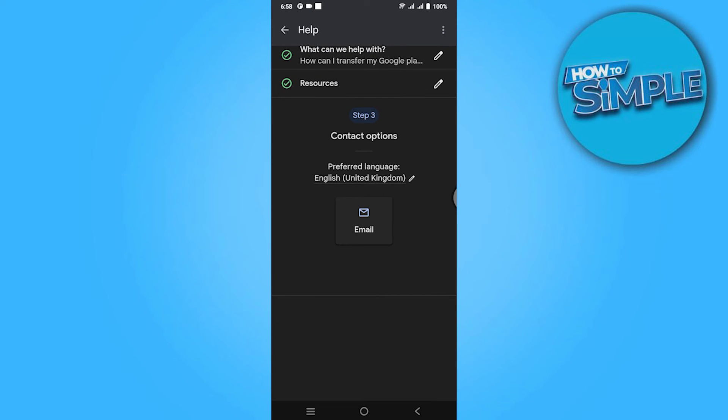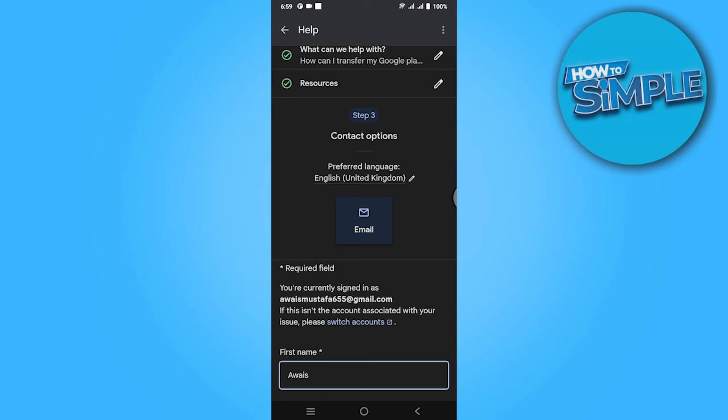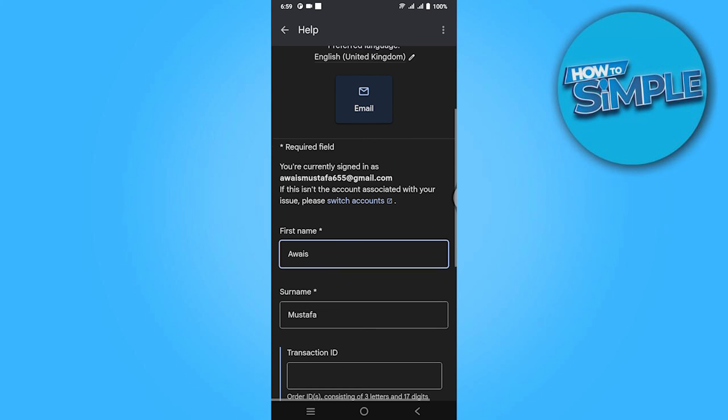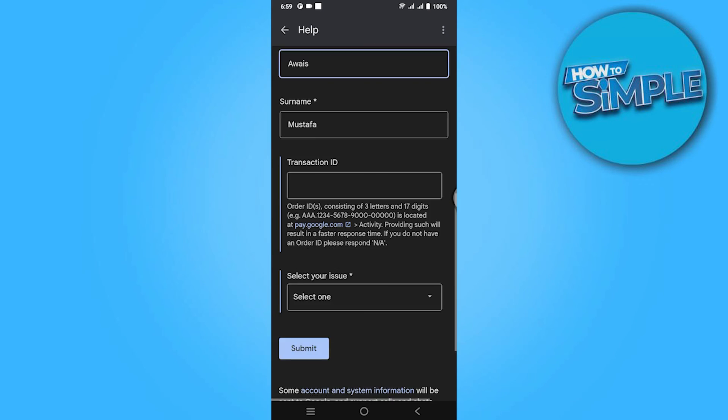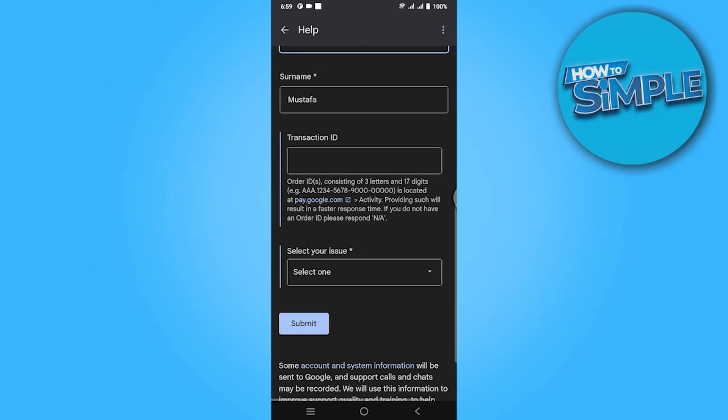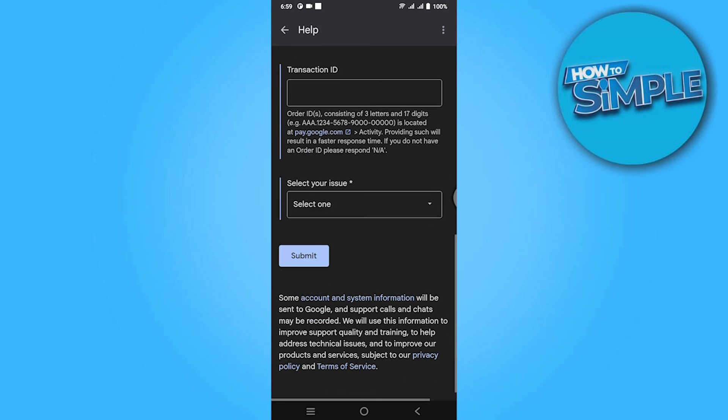Now first of all, put your address, name, and transaction ID, and select your issue, and simply submit it. That's it for now. I hope this video will help you out. This is how to transfer Google Play Store balance to PayPal account.